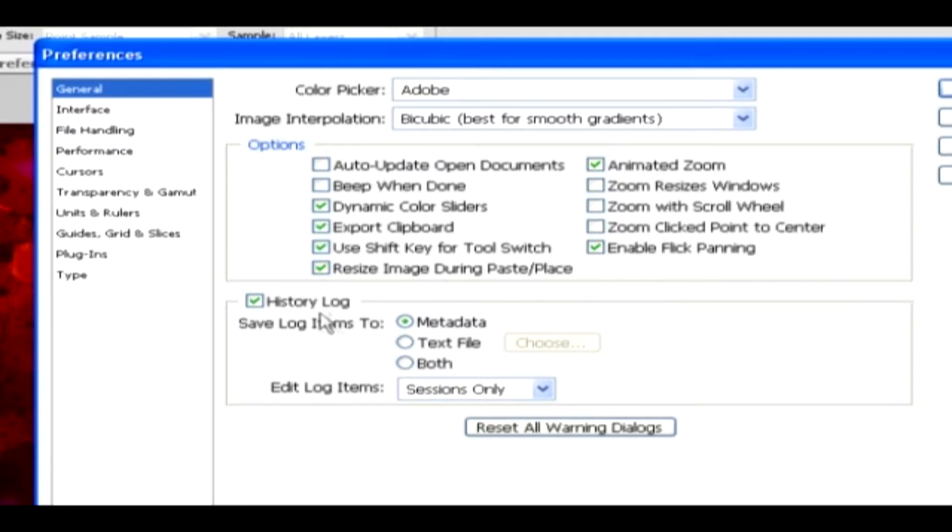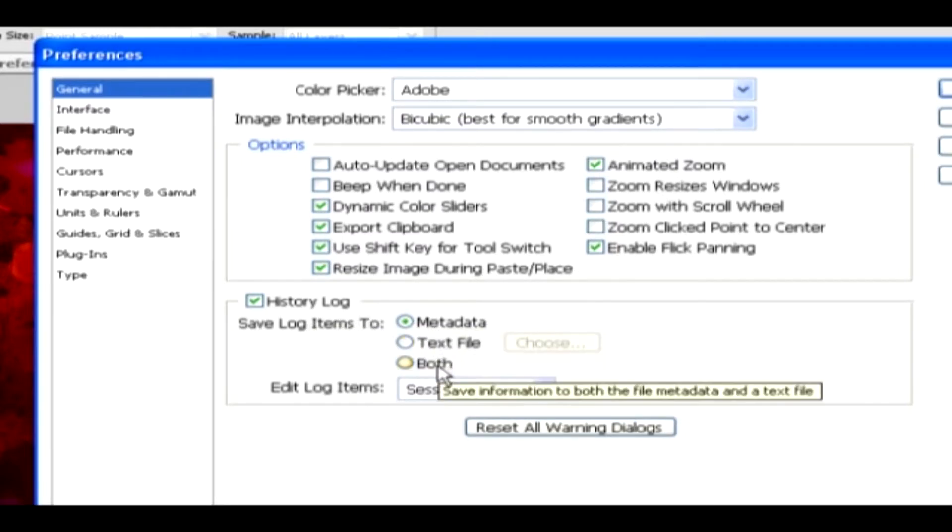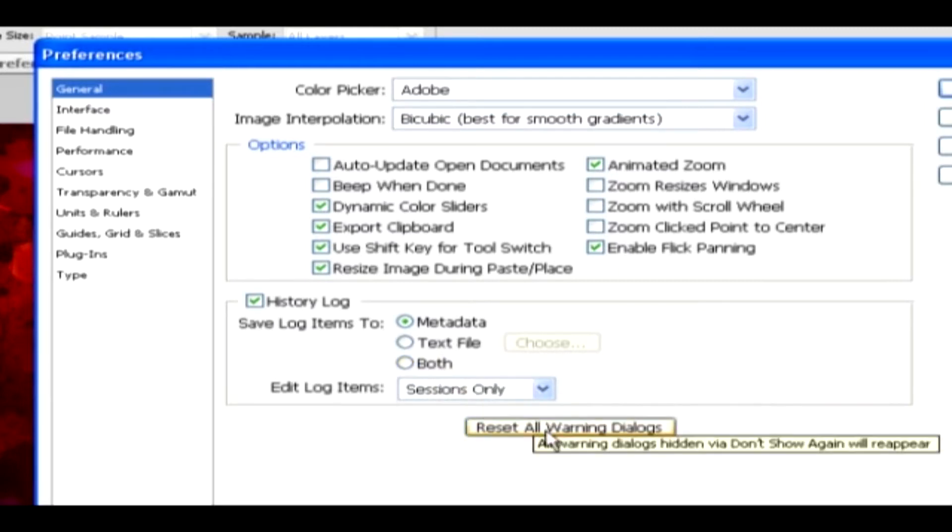This History Log option allows items to be saved as metadata, text file, or both types. You can reset all the warning dialog boxes using the Reset Warning button.